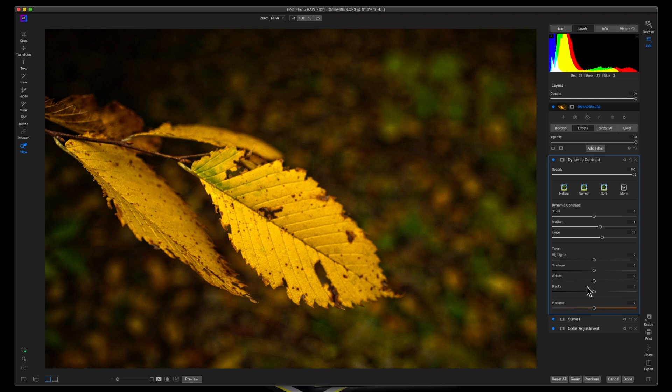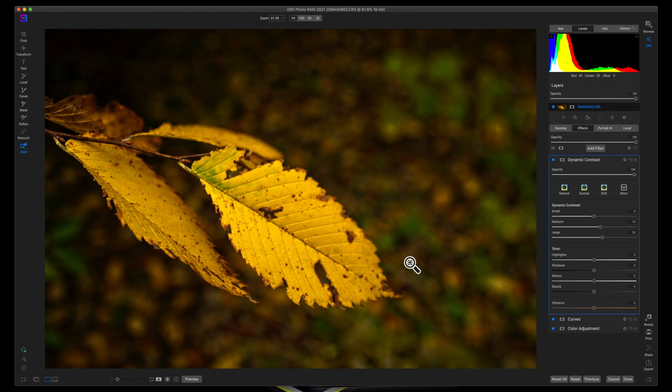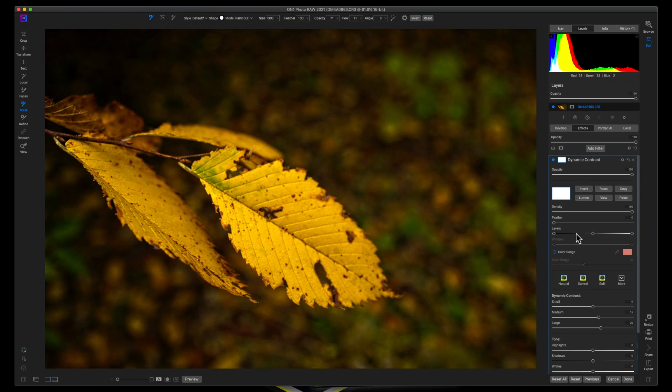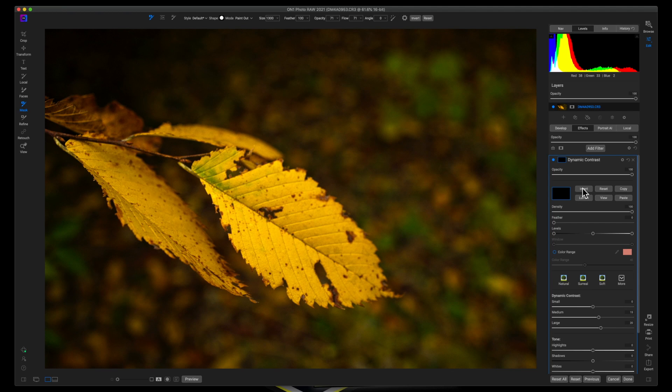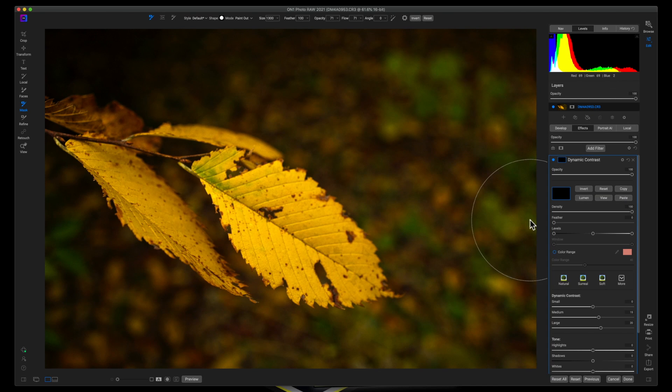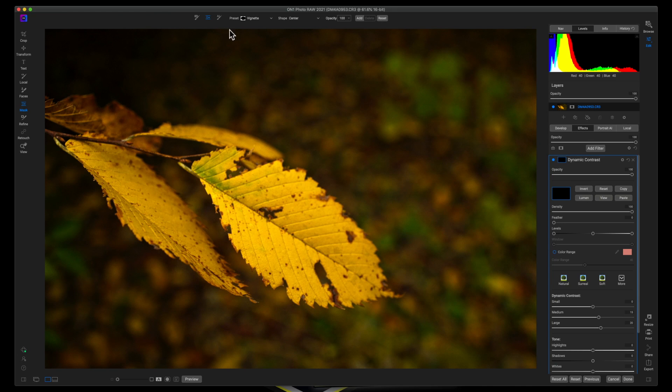And as you can see, just by adding that, it instantly makes this leaf pop. I don't need the dynamic contrast on this back leaf. So what I'm going to do is click on my mask. I'm going to invert the mask. That covers it in black and pretty much hides it from everywhere except for where you paint it in.